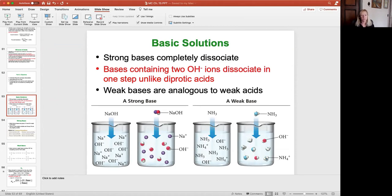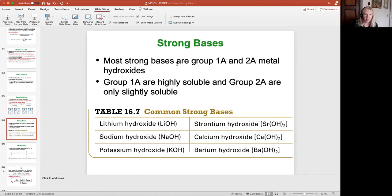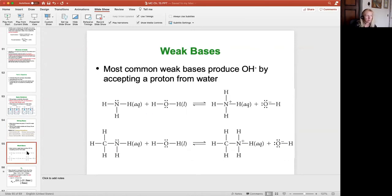Because weak bases only partially dissociate, we're forming an equilibrium scenario. There are a few strong bases — just like there were six strong acids, there are six common strong bases — these are some of the Group 1A metals with hydroxide and some Group 2A metals with hydroxides. Weak bases are very different; a lot of times weak bases don't have hydroxide in their chemical formula.